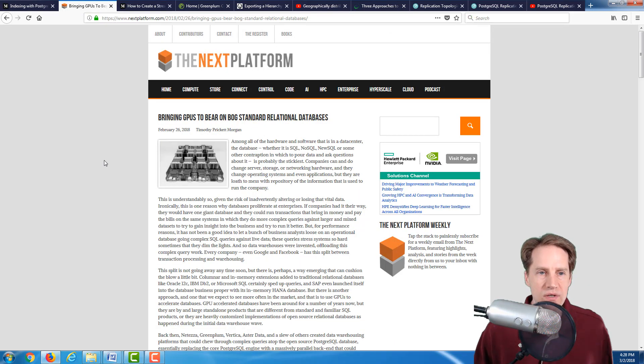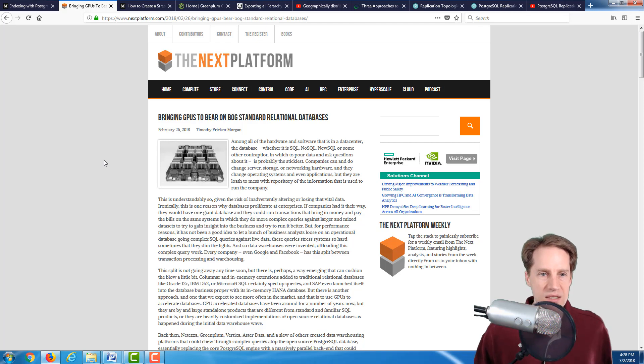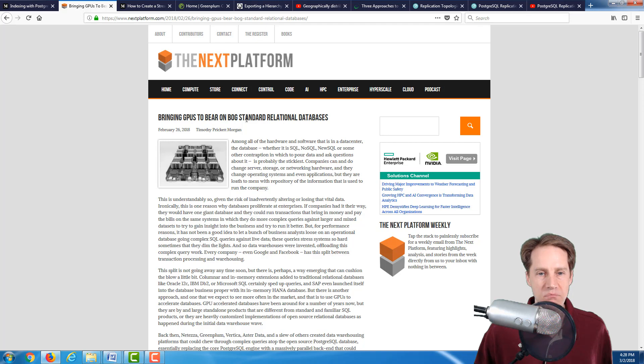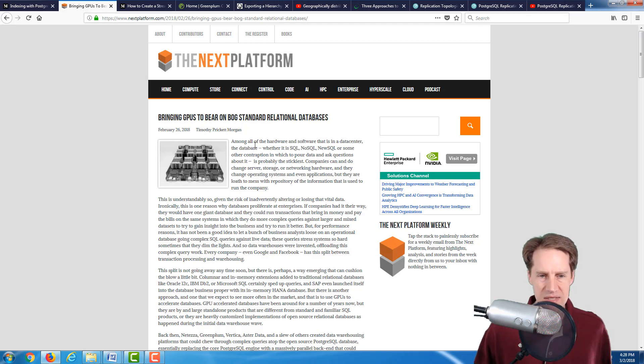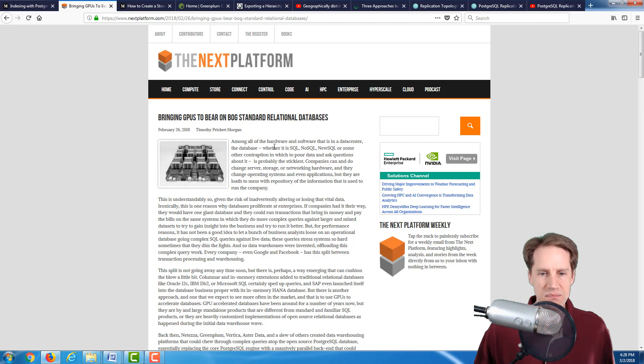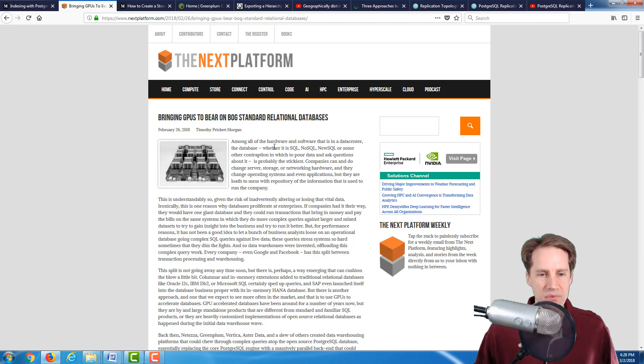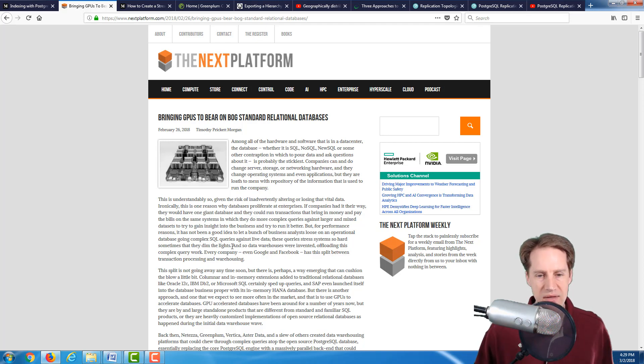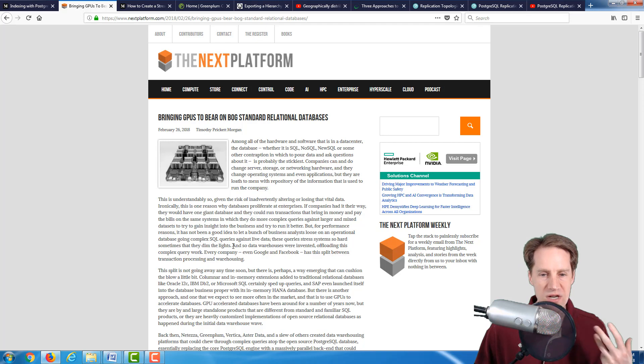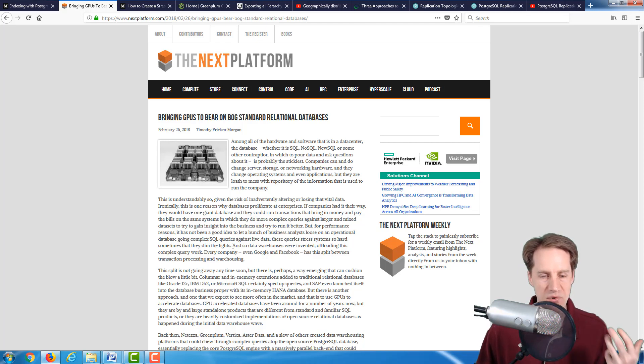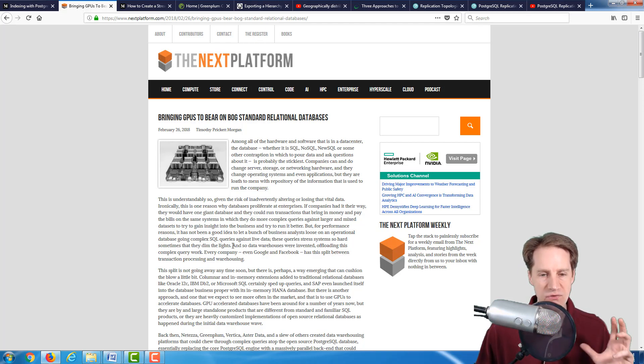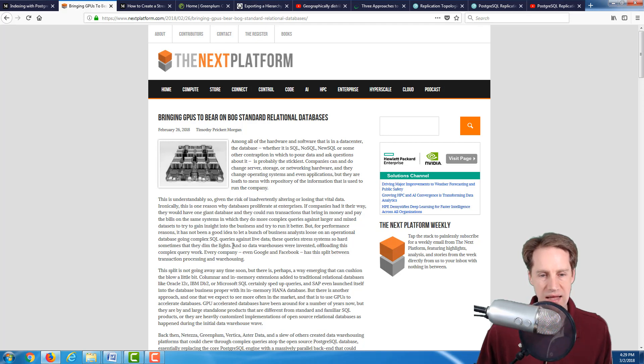The next article we're looking at is from thenextplatform.com, called Bringing GPUs to Bear on Bog-Standard Relational Databases. This isn't explicitly about Postgres, but it brings something to the forefront that I think more people need to think about and be aware of. They're talking about the separation between transactional databases and analytical databases.